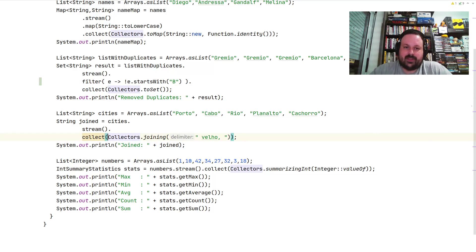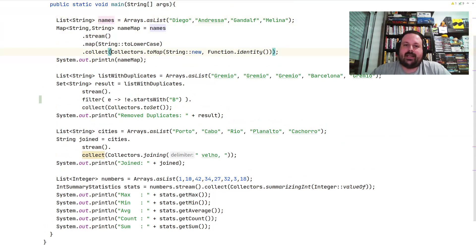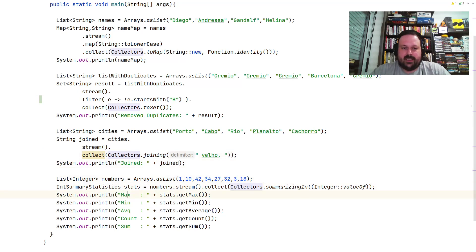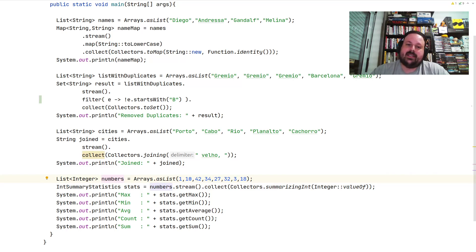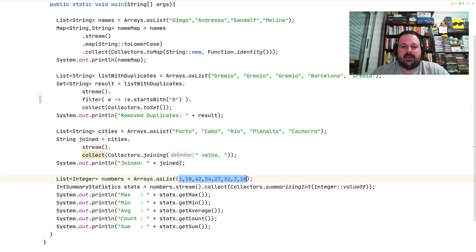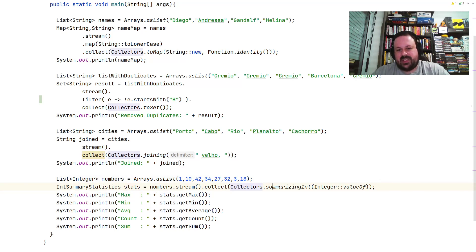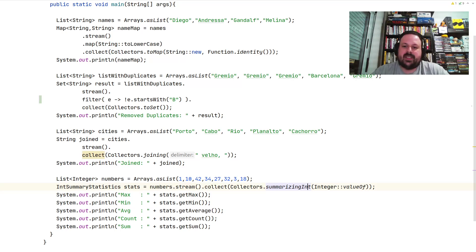And finally, I think the most interesting one is the summary statistics capabilities. Let's say I have a list of numbers here. These could be IDs, values, salaries, summarized values, whatever. When you do streams and collectors, use this special collector called summarizing. There are different types - summarizingDouble, summarizingLong, I'm using summarizingInt.